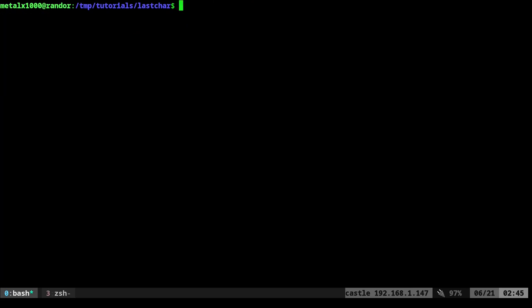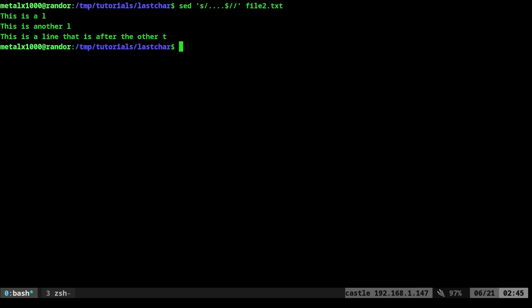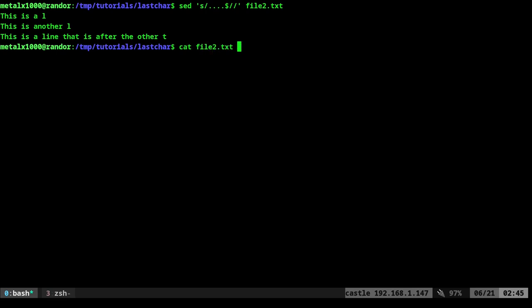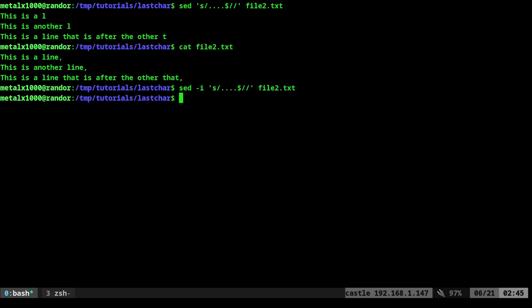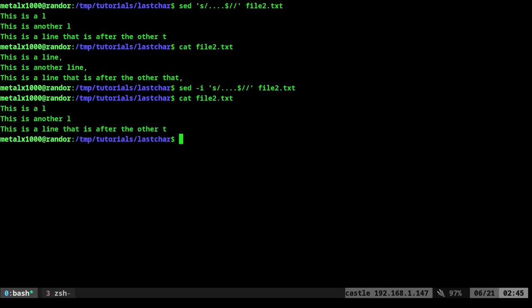Now, as of right now, we're just displaying it to the screen. We have not actually modified that file at all. So to modify the file with sed, you always just use the dash I, which means modify it in place. Don't just display it to the screen. Modify it. Now if I cat out that file, you can see that it actually removed those last four characters.